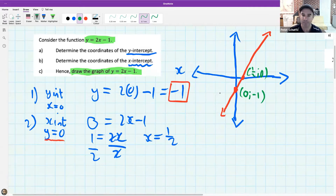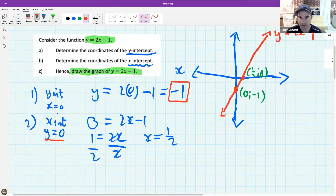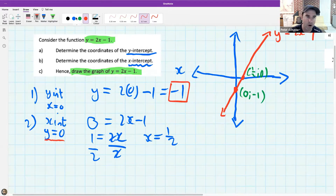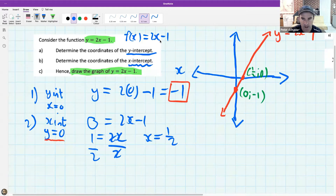The last thing I haven't done is label my graph - the label was y equals 2x minus 1. But sometimes if the graph was called f of x equals 2x minus 1, you might see the graph labeled as just f, and that would also be fine.